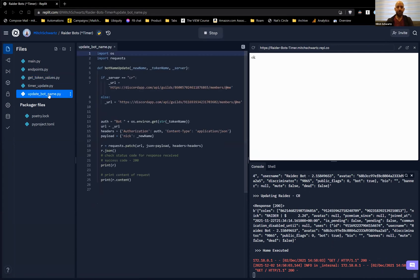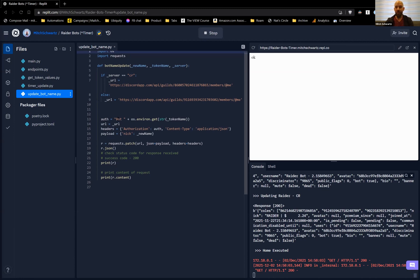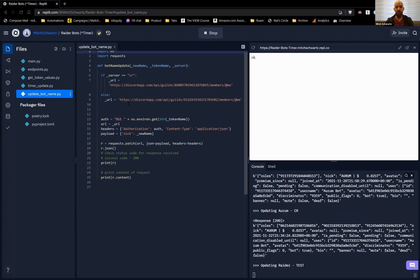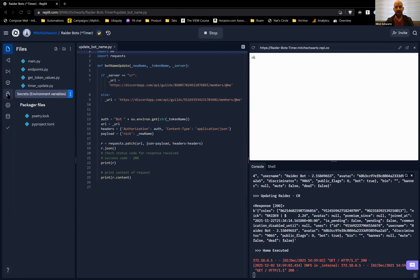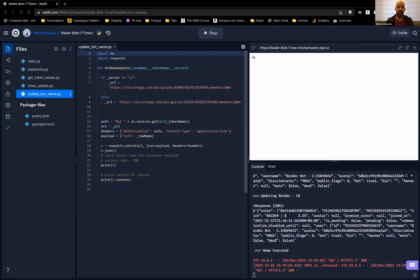Let's take a look at update_bot_name. We have the new name we want to send, the token name for authentication, and the server we want to update to. If the server is explicitly defined as the Crypto Raider server, we use that; otherwise the default fallback is my test server — it felt cautious to have things fall back to the test server rather than the other way around. The authentication string is 'Bot' plus the token, which you put in the secrets as environmental variables and reference using os.environ.get.